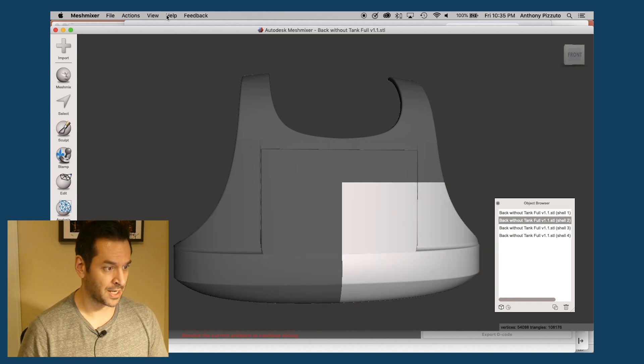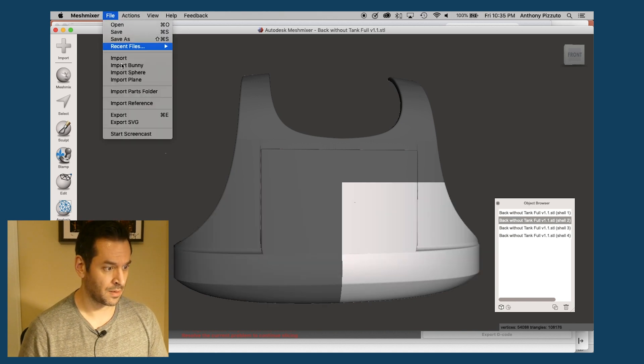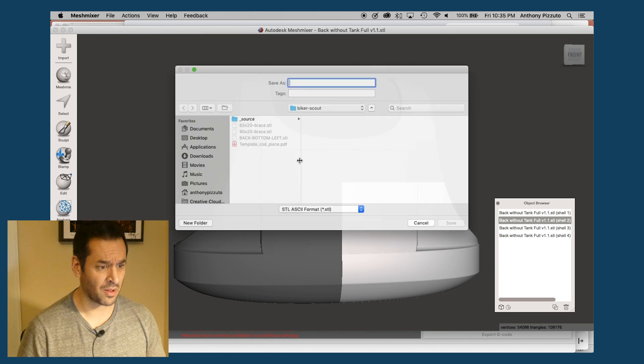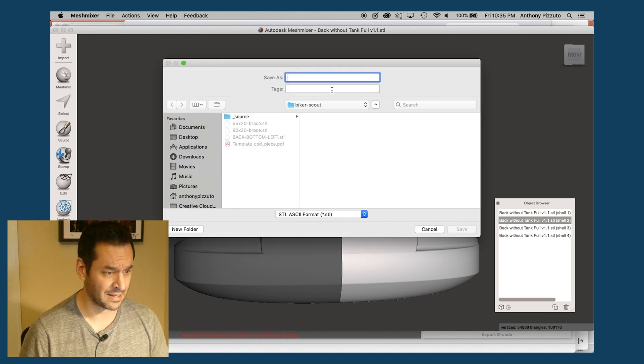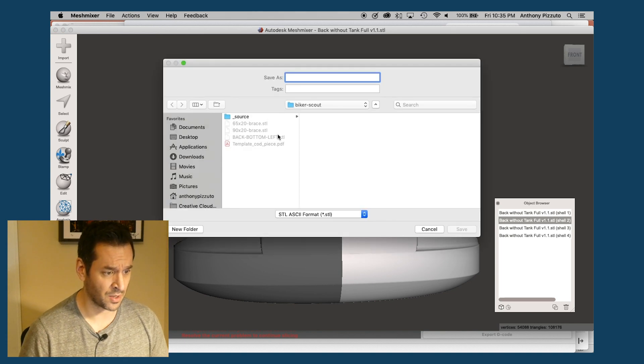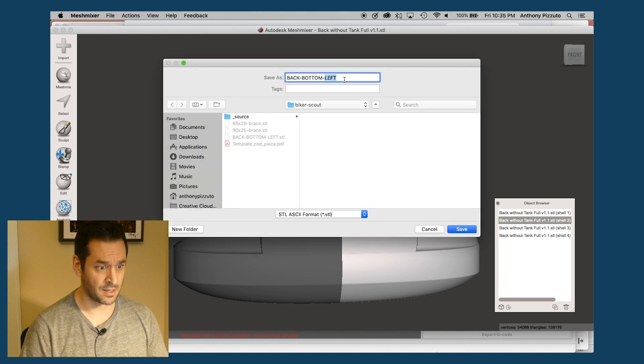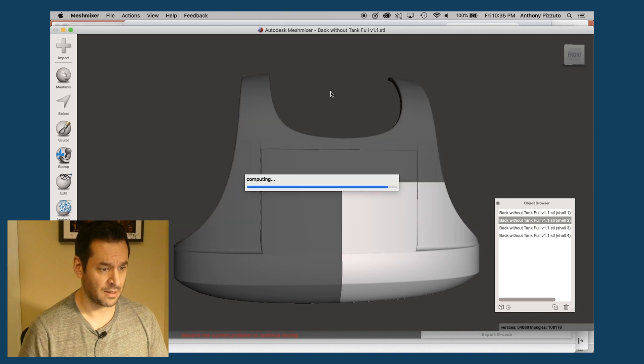I'm going to export this one. You have to do them all individually, which is kind of a pain. So, this is bottom right.